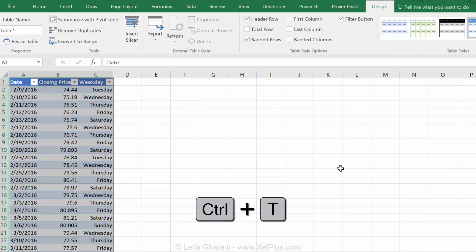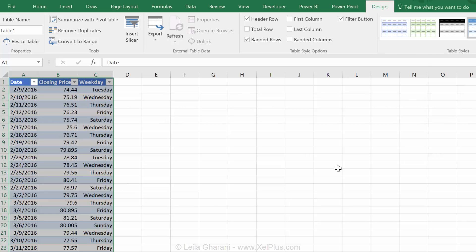Now, the reason you would want to change this to an Excel table is that your source data for your pivot table is going to include any new data that you add to the bottom of this table once you refresh that pivot table. If you don't do this, you have to manually go and expand that source data.